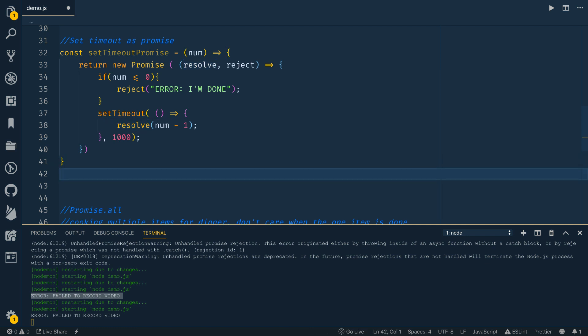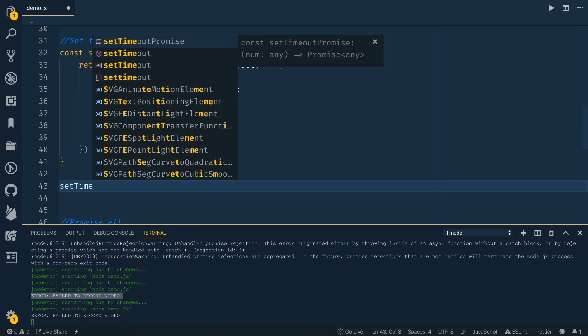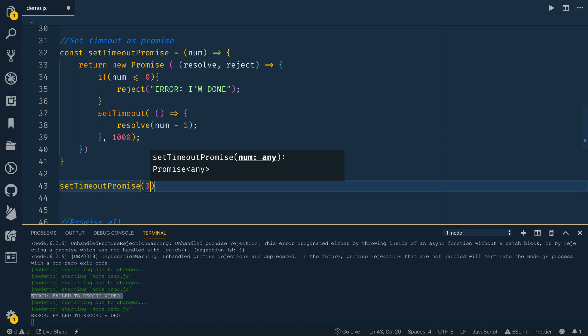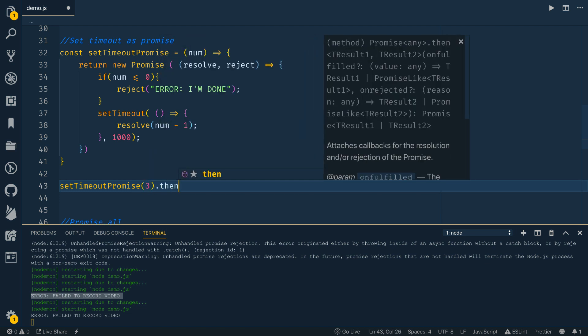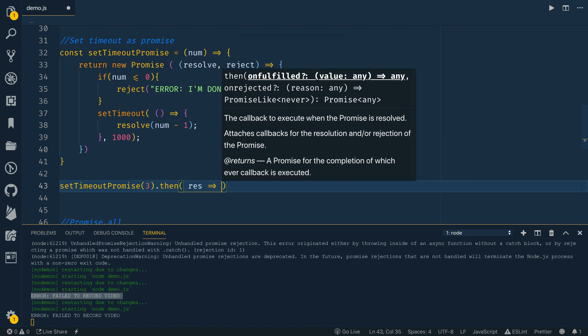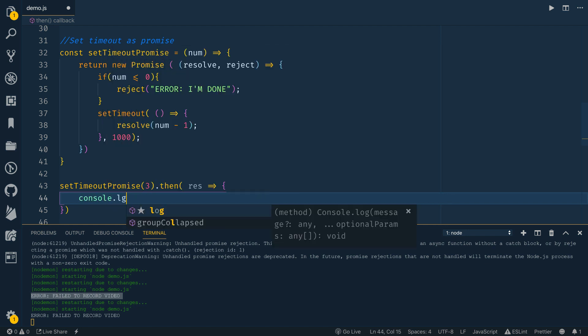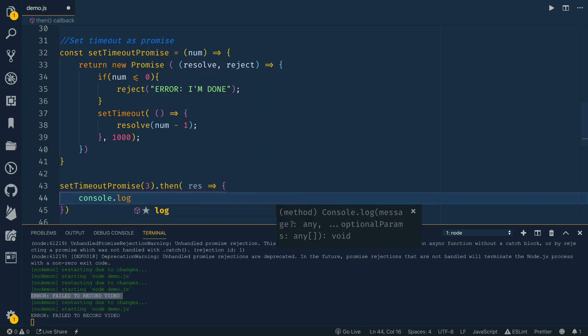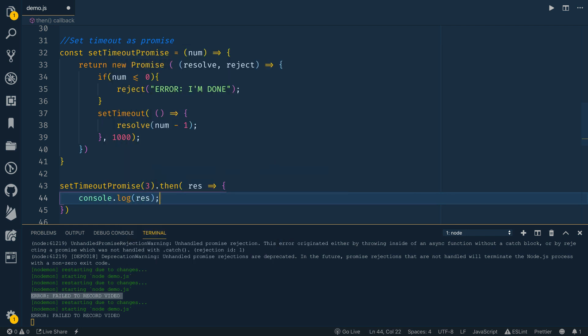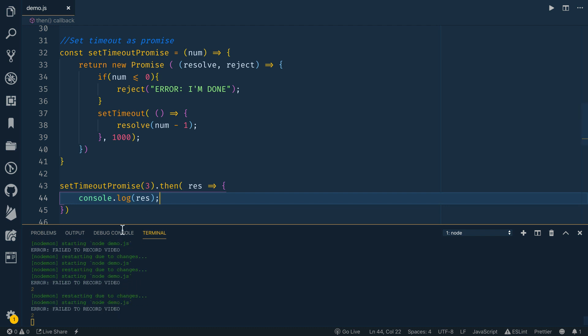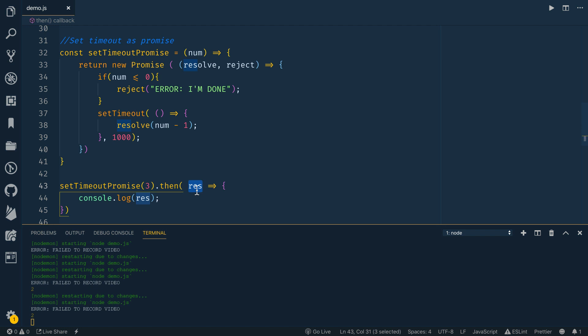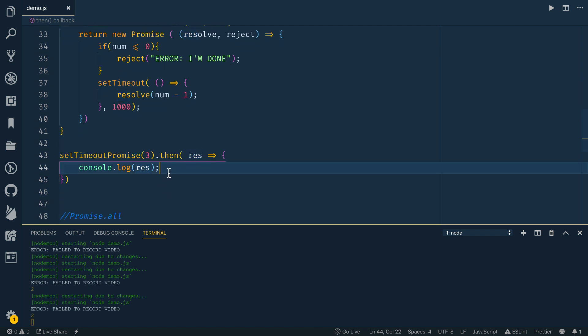So what we can do is we can call set timeout promise, we can pass it something like three, and then say dot then and say response, and then console log the response. And here, we'll see two being printed out mainly because we pass in three, and then it resolves with num minus one. That's what this result is here, which will be two, and then we print out two.